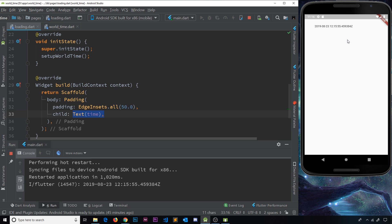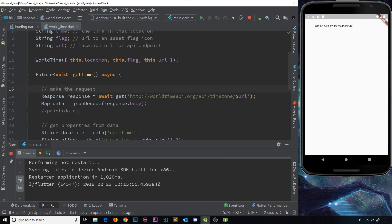So now we have this WorldTime class set up and we're instantiating it in our loading widget. The idea is that whenever a user chooses a different location from some kind of list, we'll create an instance of this class, call getTime to get the time for that location, and then update the time on the home screen. But first, in the next video, I'd like to look at handling errors in this code.